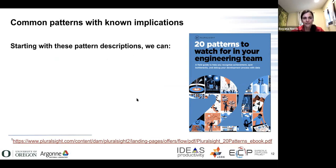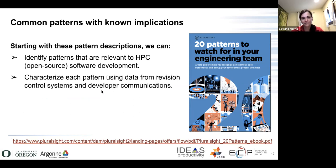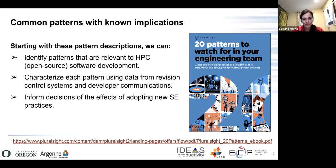We looked at a booklet by Pluralsight, a company that does educational services and products. They did research on several thousand software development projects in industry and identified 20 patterns that project managers and participants should watch for in any software engineering team. While this is industry and not HPC, at least some of those patterns are general enough to apply to most software development settings. Starting with these patterns, we can figure out which ones are relevant to HPC — which is largely open source, not proprietary, and very resource limited — and characterize each pattern using data from revision control systems and developer communications.